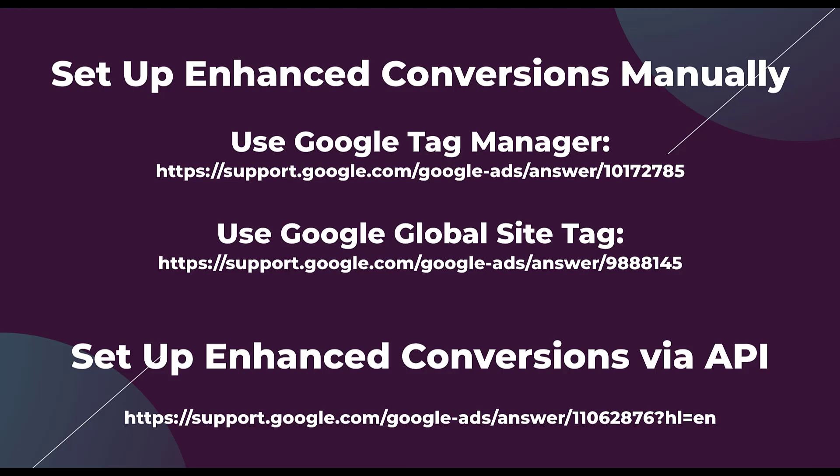Just like everything else in digital marketing, our tracking capabilities are going to be constantly changing as the political and privacy environments change to fit users' needs and make the web safe for everybody. The best advertisers are going to be the ones who are able to keep up with the changing technology and are still able to generate and show performance from the online campaigns. And enhanced conversion is just one additional way for us to be able to do that.